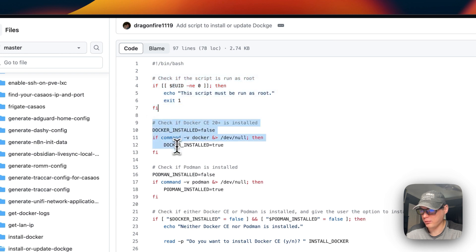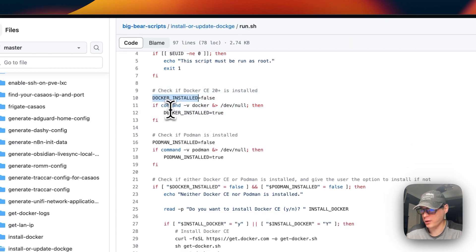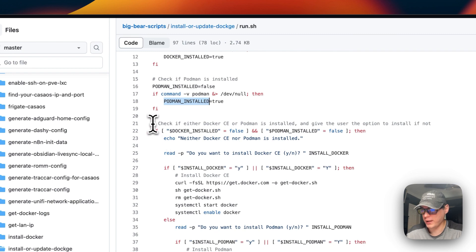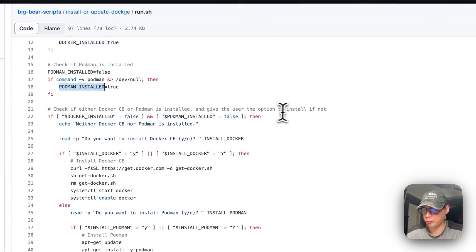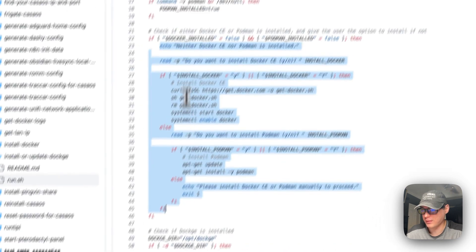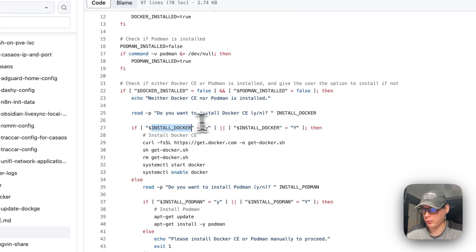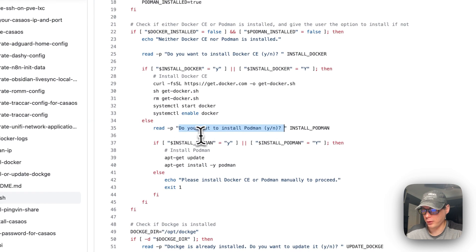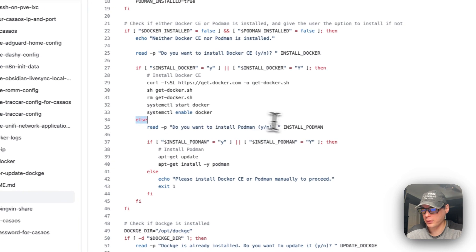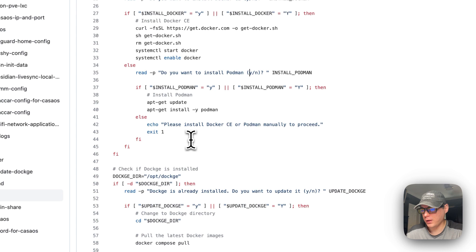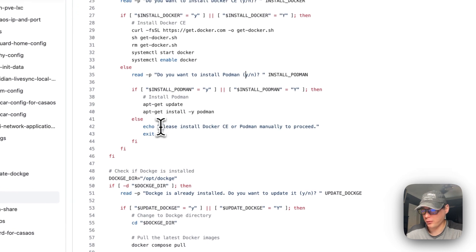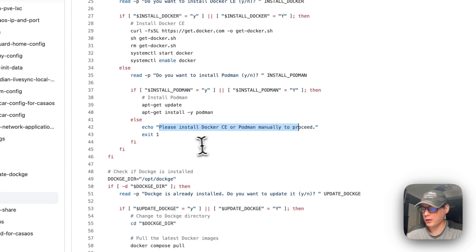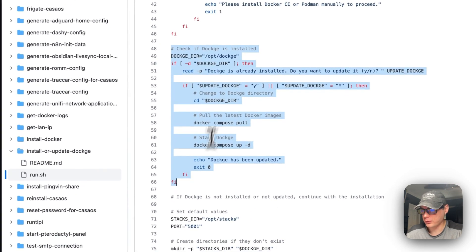The script checks if it's run as root, then checks if Docker CE 20+ is installed and saves that to a variable. It also checks if Podman is installed and saves that to a variable. If neither Docker CE nor Podman is installed, it gives the user the option to install one, prompting yes or no.